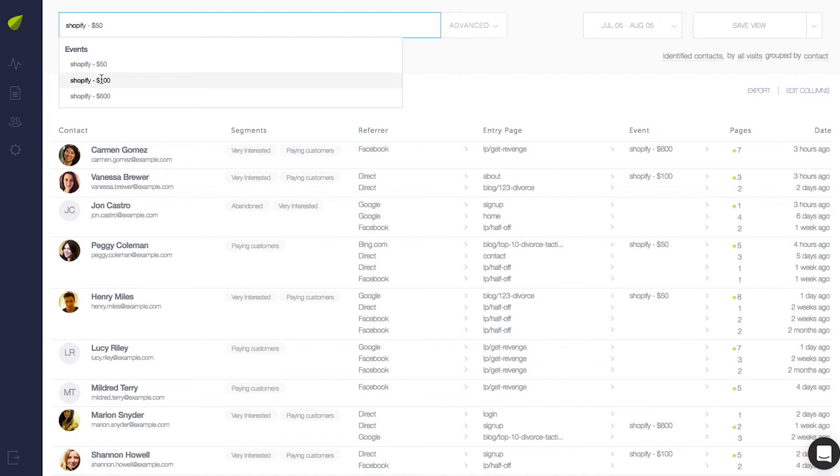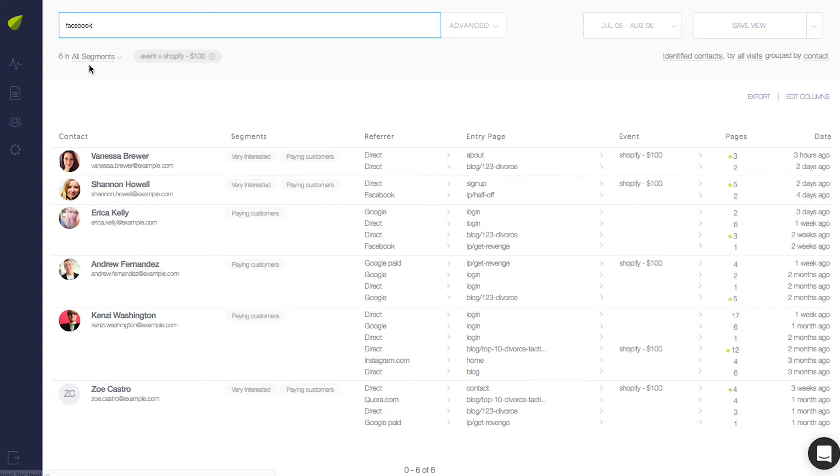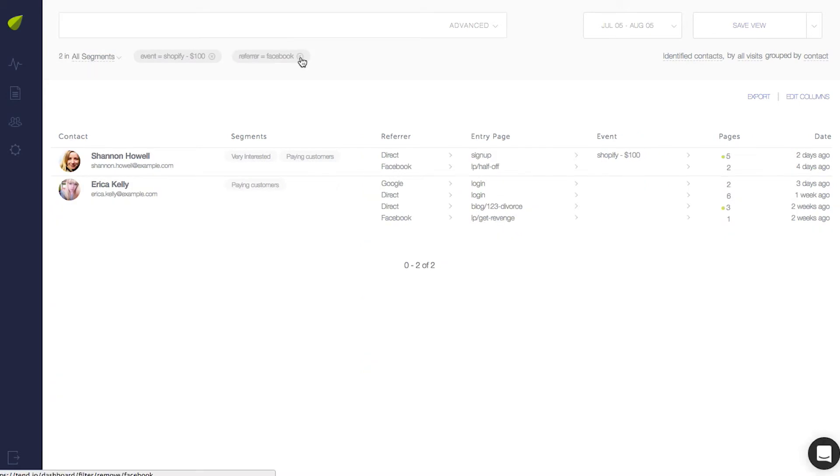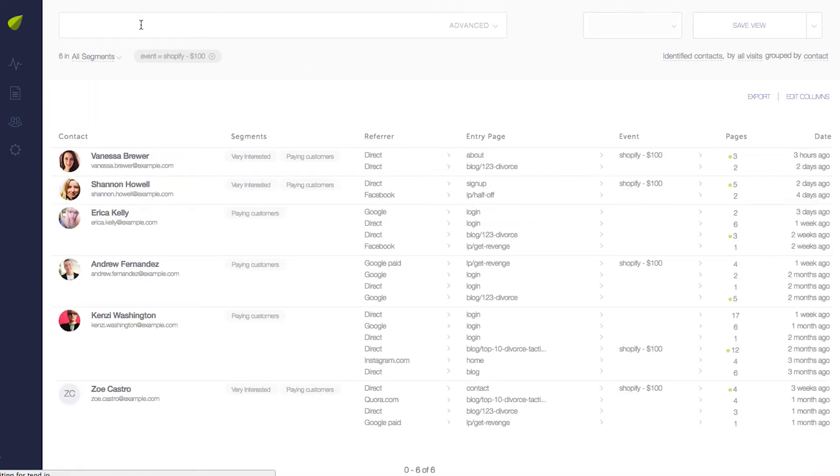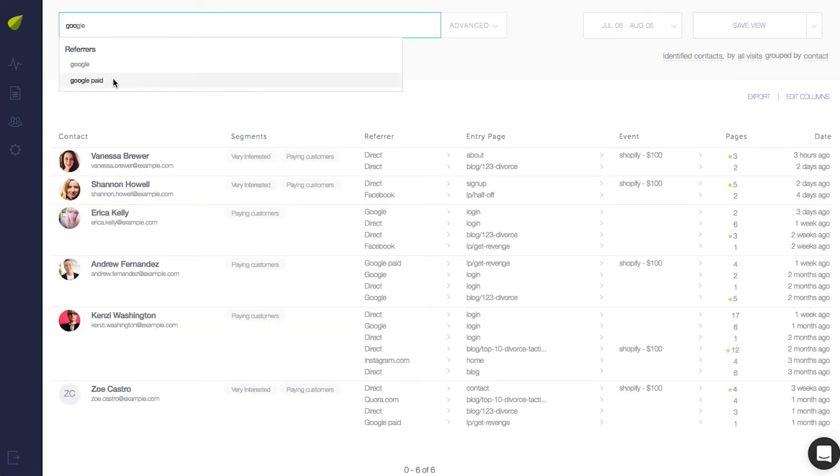You can combine searches too. So if you search for the event along with say Facebook, you'll see which customers came from Facebook. Or search for Google Paid to see which customers came from Google AdWords.